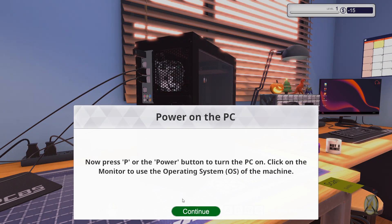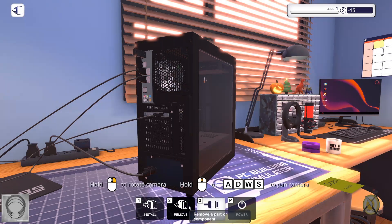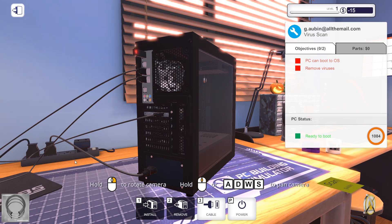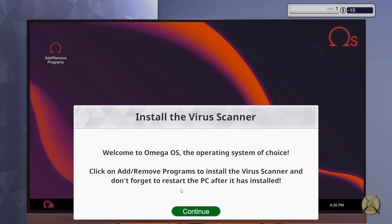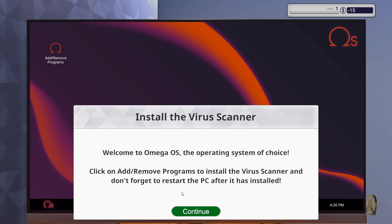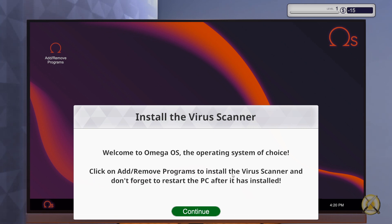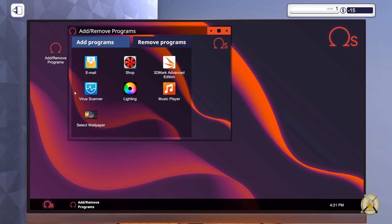Now press P or the power button to turn on the PC. Click on the monitor to use the operating system of the machine. All up and running. Welcome to Omega operation system. Click on add/remove programs to install the wireless scanner. And don't forget to restart the PC after it has installed. Start the wireless scan. Just like a normal one. You must restart your computer. Yes, why not?